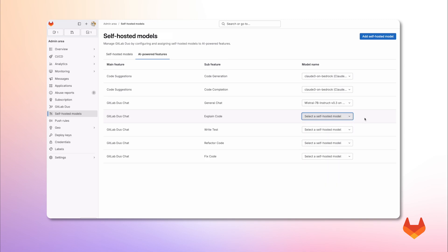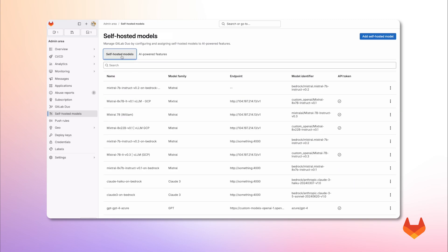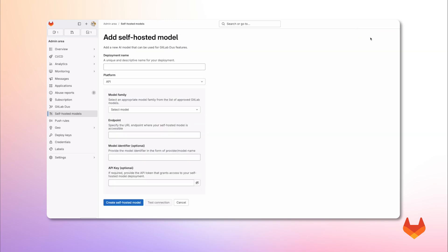Alright, let me show you how to register a self-hosted model for tasks such as code generation. First, we click on add self-hosted model. Then, we need to fill this form.